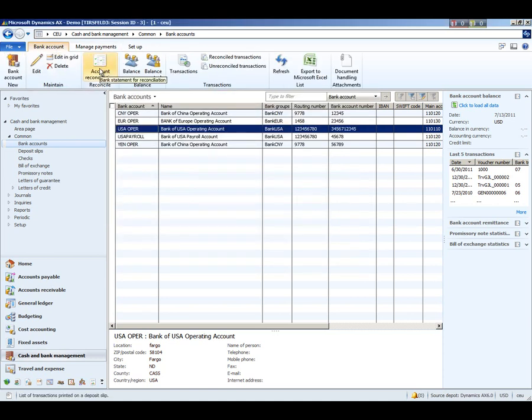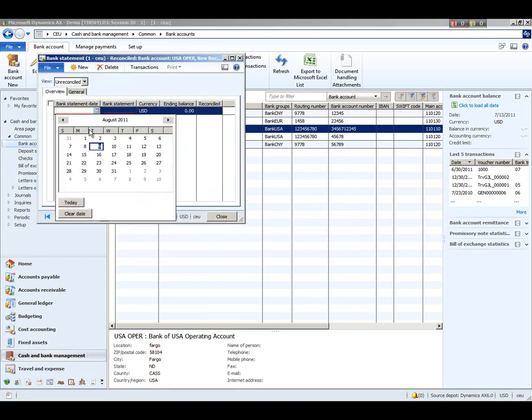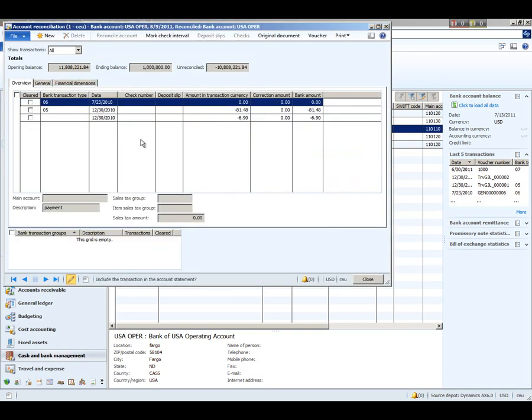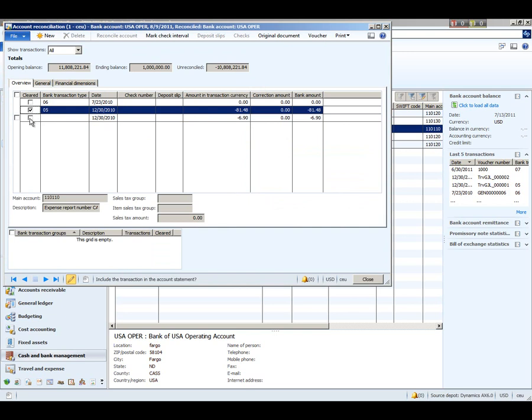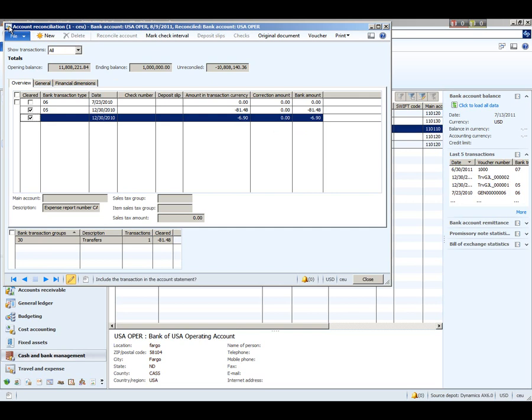And finally, we have the bank account reconciliation process where you can reconcile your bank statement against the transactions within Dynamics AX. I'm going to enter in a million dollars here. Click the transactions, and it's on this screen where you look at your bank statement and mark the transactions that are on your bank statement that are in Dynamics AX. If you have transactions in your bank statement that are not in Dynamics AX, you would click the New button to create a bank statement line here. And then when you reconcile the account, that would post to the general ledger and update your bank account so that everything is in balance.